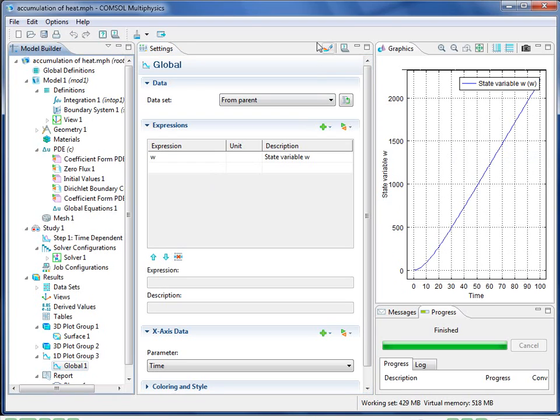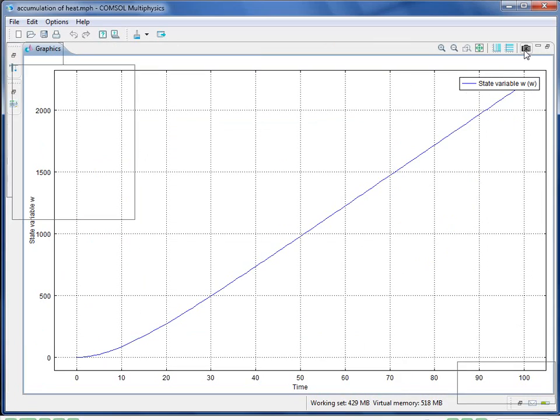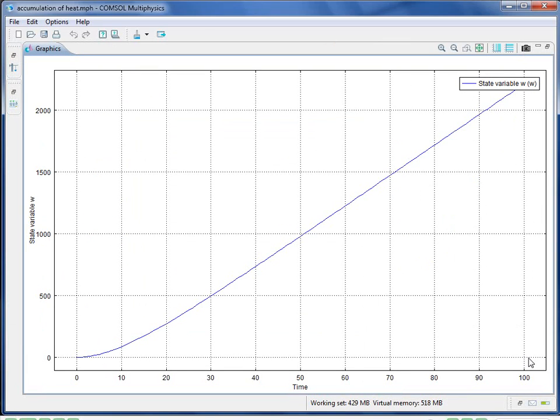So now I plot out W as a function of time, and you can see it rise. I'll expand the plot. And that completes my simulation. Now you have an example of adding a global equation to a PDE.